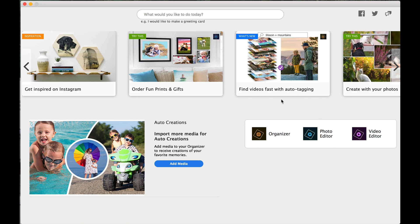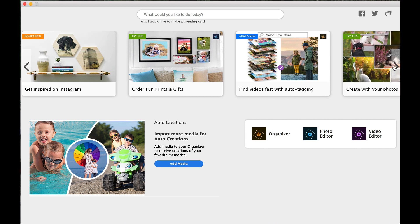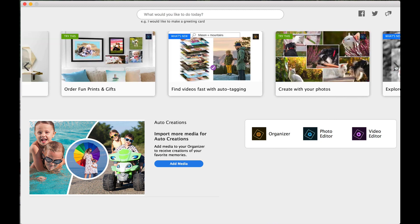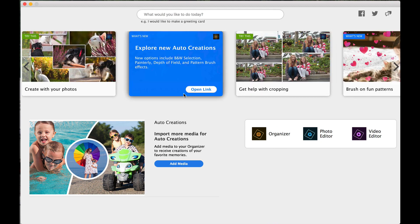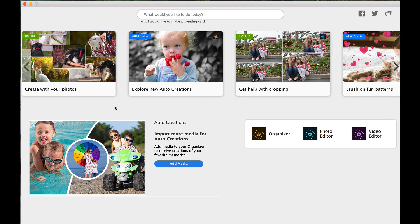Find videos fast with auto-tagging. Auto-tagging has been around for a while. I also like facial recognition. I think it's a pretty cool algorithm, where once you tell Adobe Elements whose face is whose, then you can actually let it find all those people in your photos and very easily create albums.